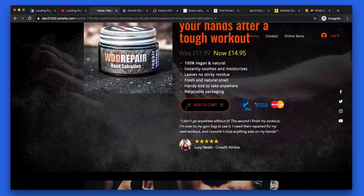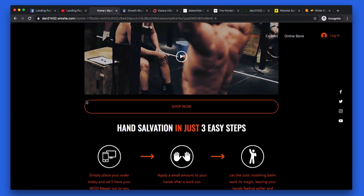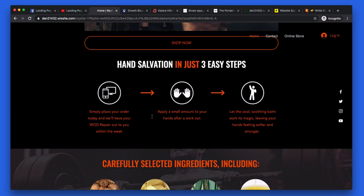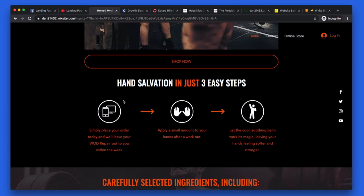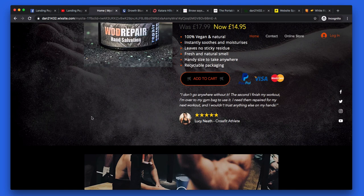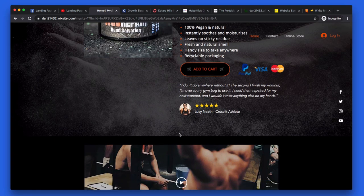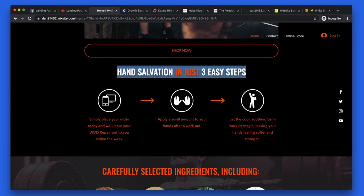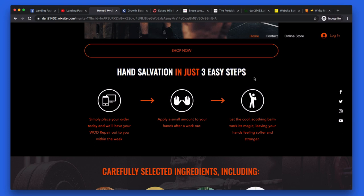Scrolling down, we follow the AIDA principle — I know Dan has implemented that, so that's good. You've got a video that's piquing my interest, and then you've got that one, two, three section. This section is good. However, above the fold you're still missing some trust. If you've done a deal with CrossFit gyms or influencers, put their logos here with something like 'trusted by.' The video should actually go below the one-two-three section. So have 'hand salvation in just three easy steps' as the second section, then one, two, three, and those need titles.